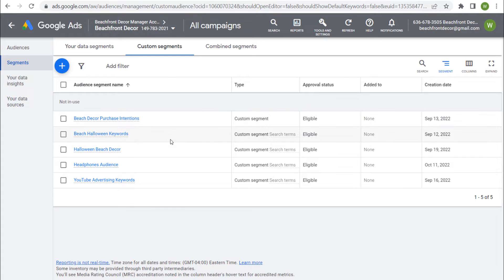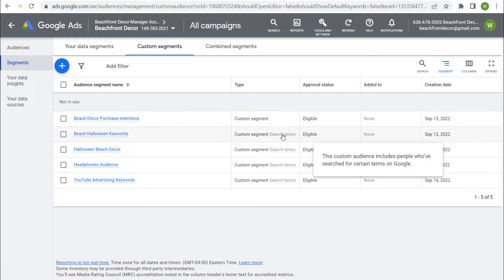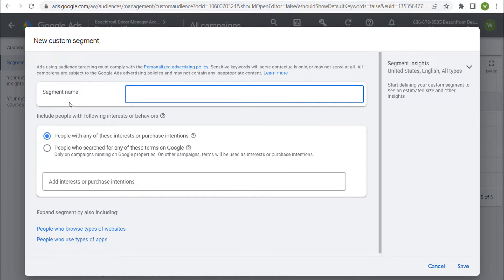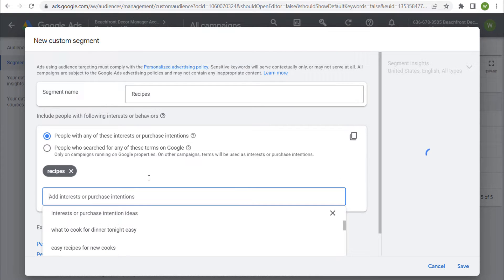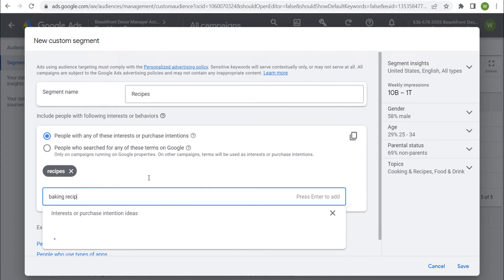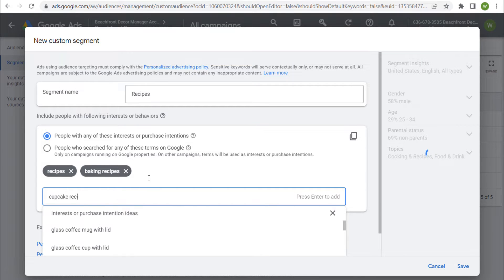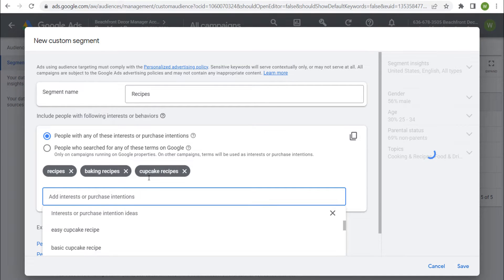There are two different types — they're all called custom segments, but you'll see one option for search terms. If we click on the plus sign to create a new custom segment, you can name your segment. Let's say I want to target people who have an interest in recipes. You could do people with any of these interests or purchase intentions. So I'll enter recipes, then baking recipes, and maybe cupcake recipes — focusing on these baking-type recipes.